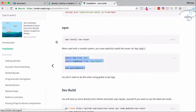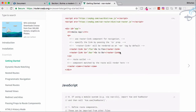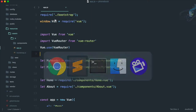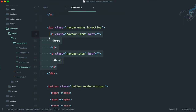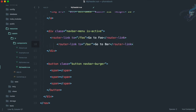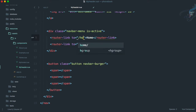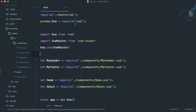Next, go to the Getting Started page and get the router-link tags. We want these router links instead of the plain Home and About anchor tags. Go to my-header component and replace those two links by pasting the router-link markup. Set one to Home and the other to About, and update the to attributes accordingly.